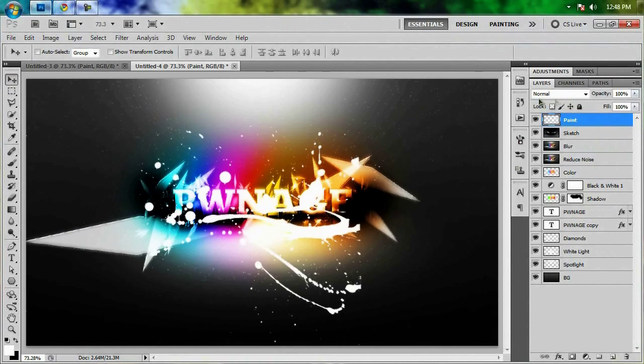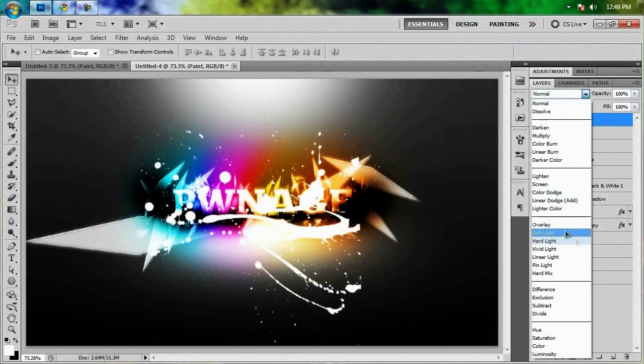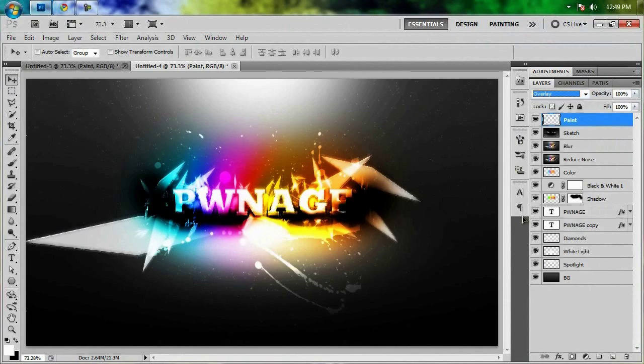Add in the paint splatter element, set its blend mode to Overlay, and apply a mask to clean up the edges as needed.